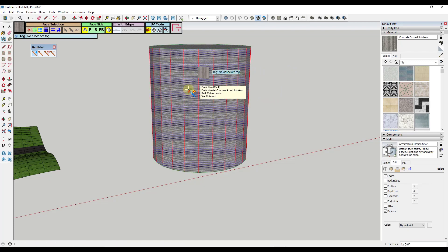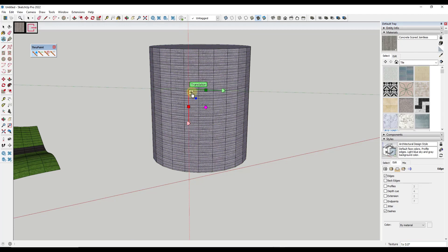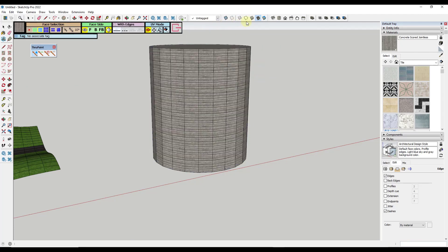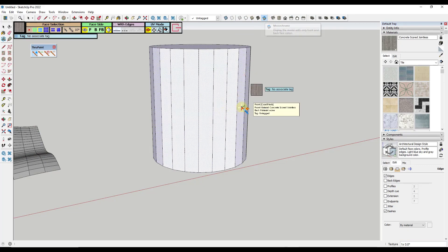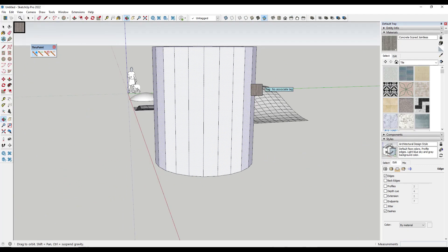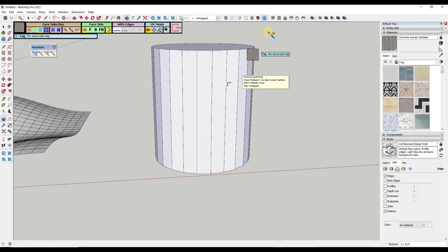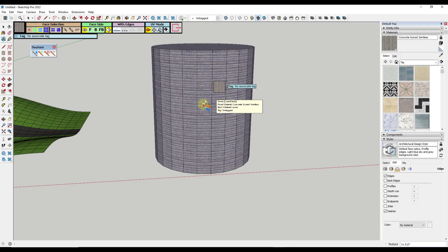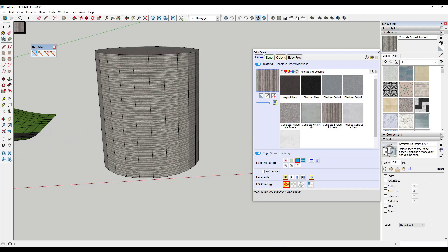So now if I click in here and I apply a material like this, then I jump over into shaded mode right here or monochrome mode, notice that it adjusted the face orientation of those objects. So now all of those faces are facing the correct direction inside of SketchUp.